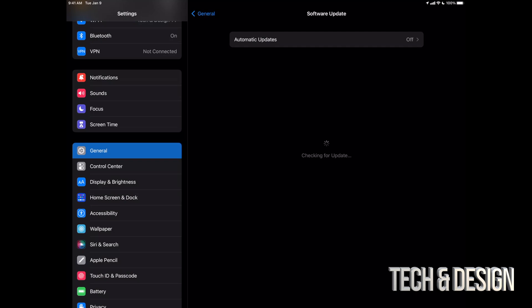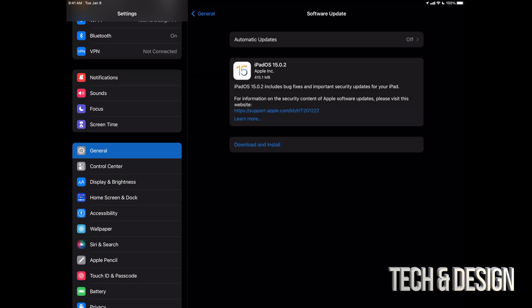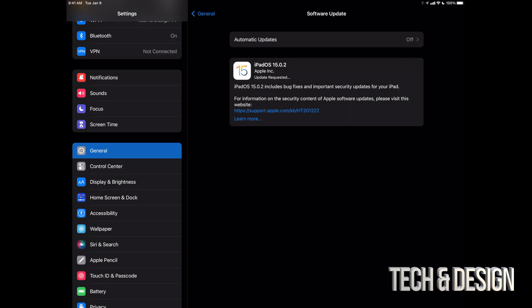From software update, we should see the latest thing here. So this is iPadOS 15.0.2. We can just tap on download and install. It might ask you for a passcode if you have one.